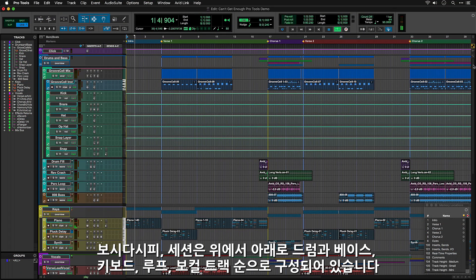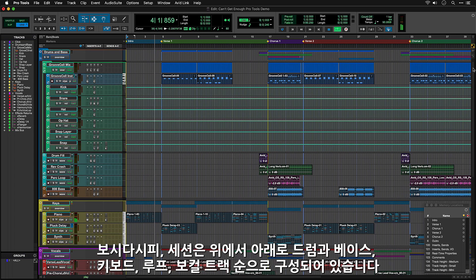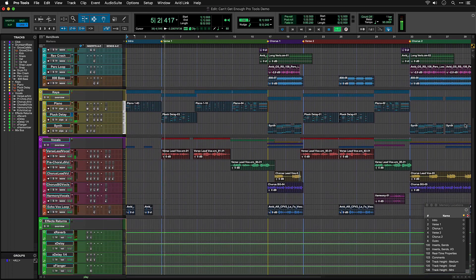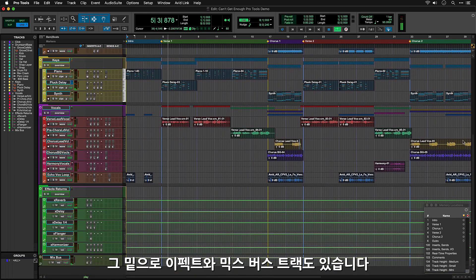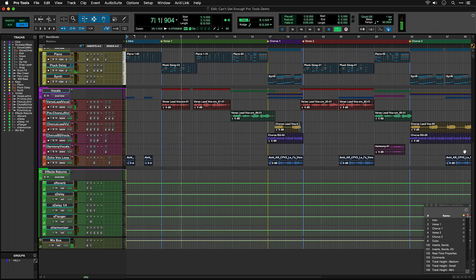As you can see, the tracks are laid out from top to bottom with all the elements of the song, starting with drums, then bass, keys and loops, and then the vocal tracks. Underneath the vocals are some effects, and then a mix bus track which we'll come back to in a moment.